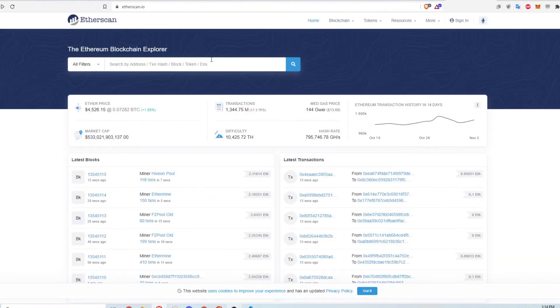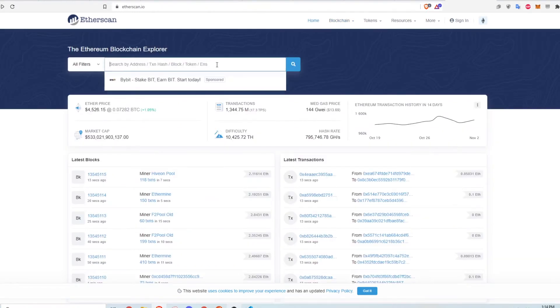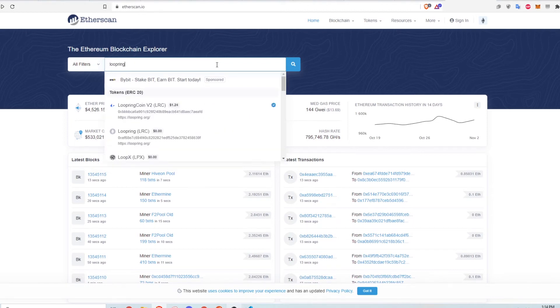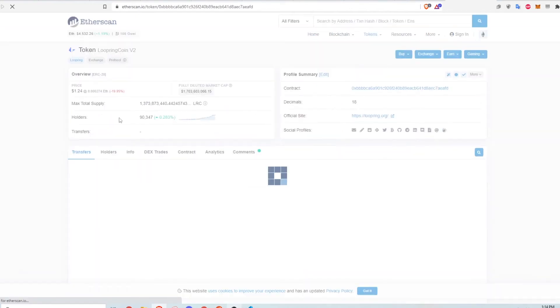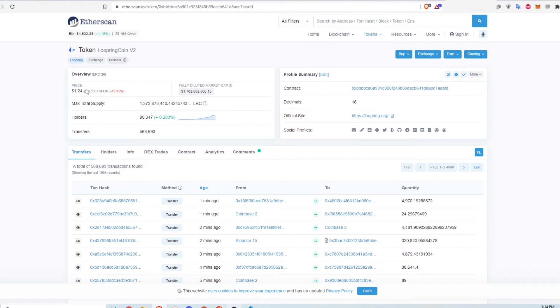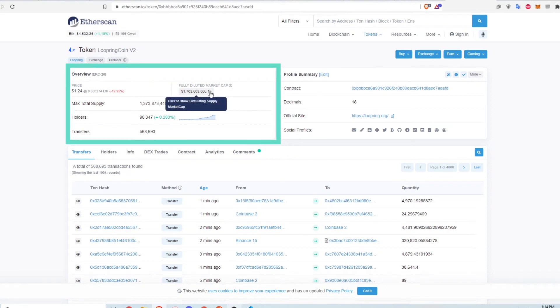In addition to looking at wallet addresses, you can also search for specific ERC20 tokens. Here I'm searching for Loopring since it went up in value so much recently. This brings me to the token page. You can see the current price per token as well as the total market cap of all the tokens in circulation.